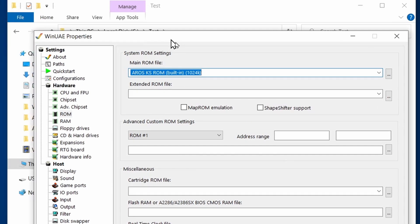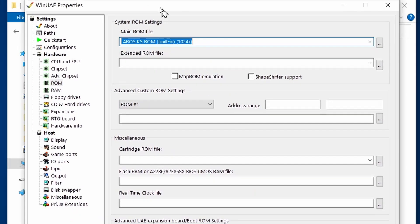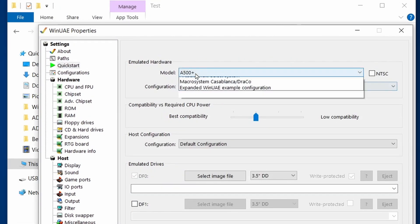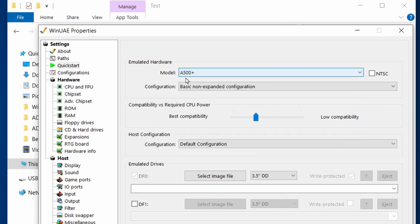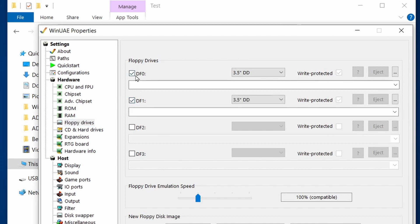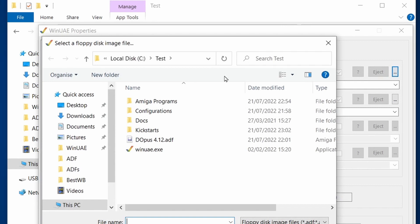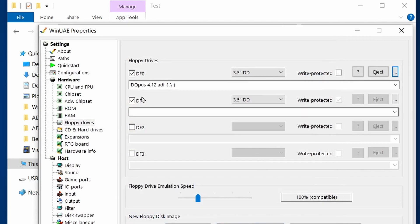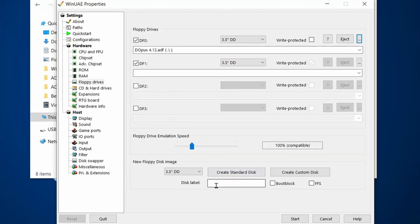We're going to be using this temporarily because at the moment we have no other Kickstarts that we can use in WinUAE. Let's set up an A500 Plus configuration for floppy drive. We're going to tick DF0 and DF1. What we're going to do is put the Directory Opus ADF that we downloaded earlier into DF0.